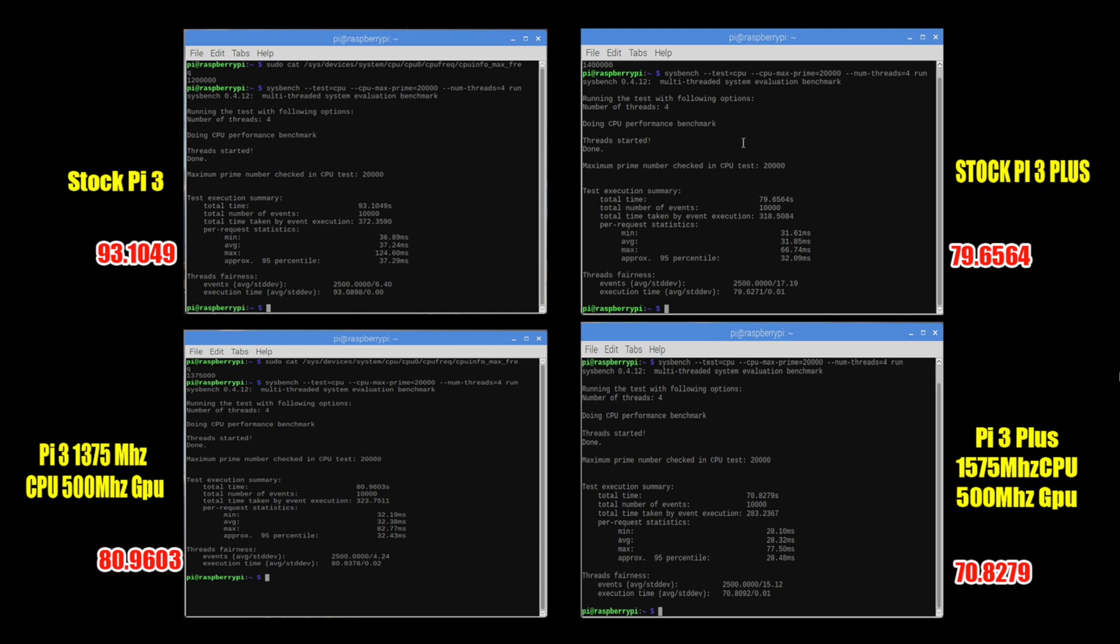Not much of a big gain for CPU performance but it is pretty decent with that 1575 megahertz overclock. It is the fastest Raspberry Pi ever produced.